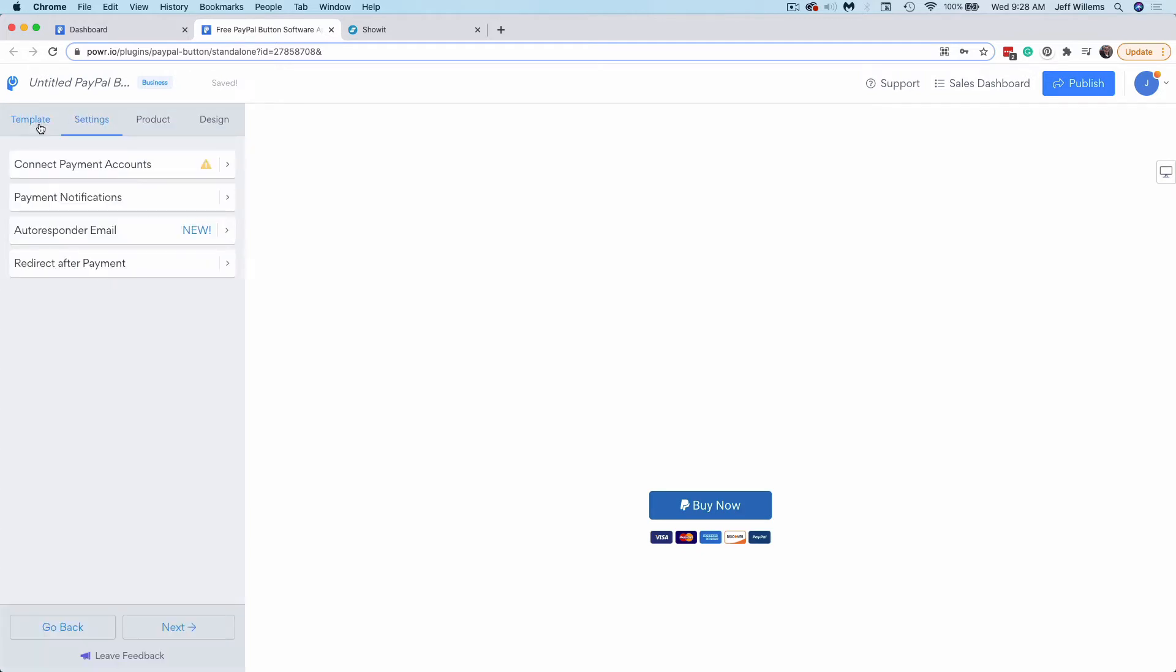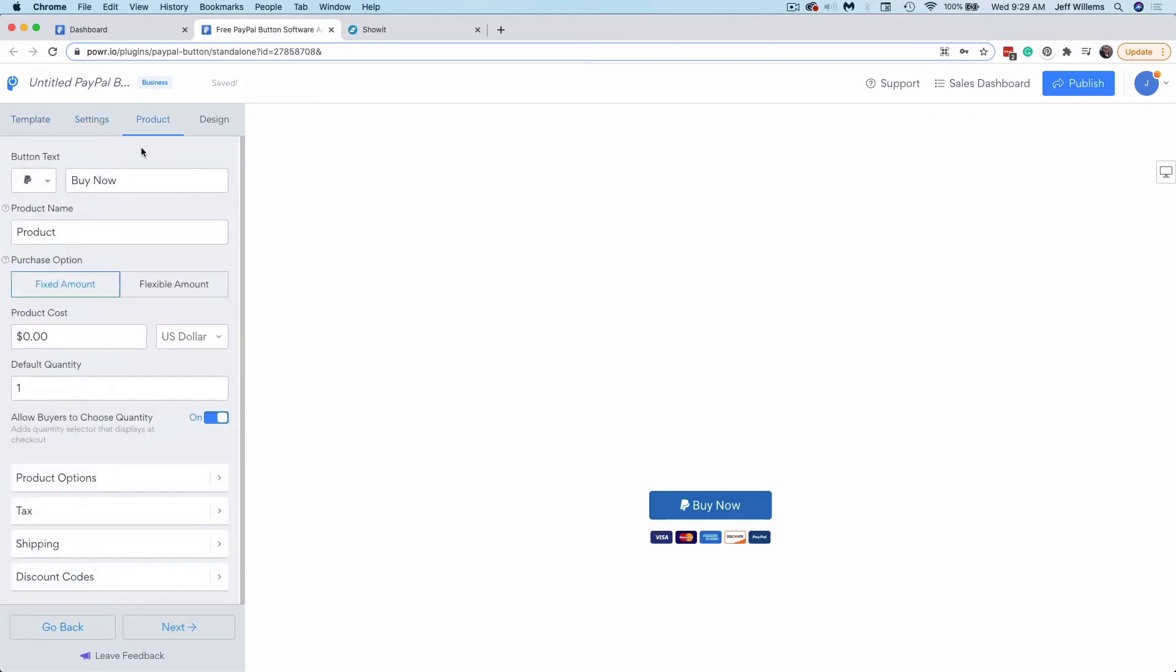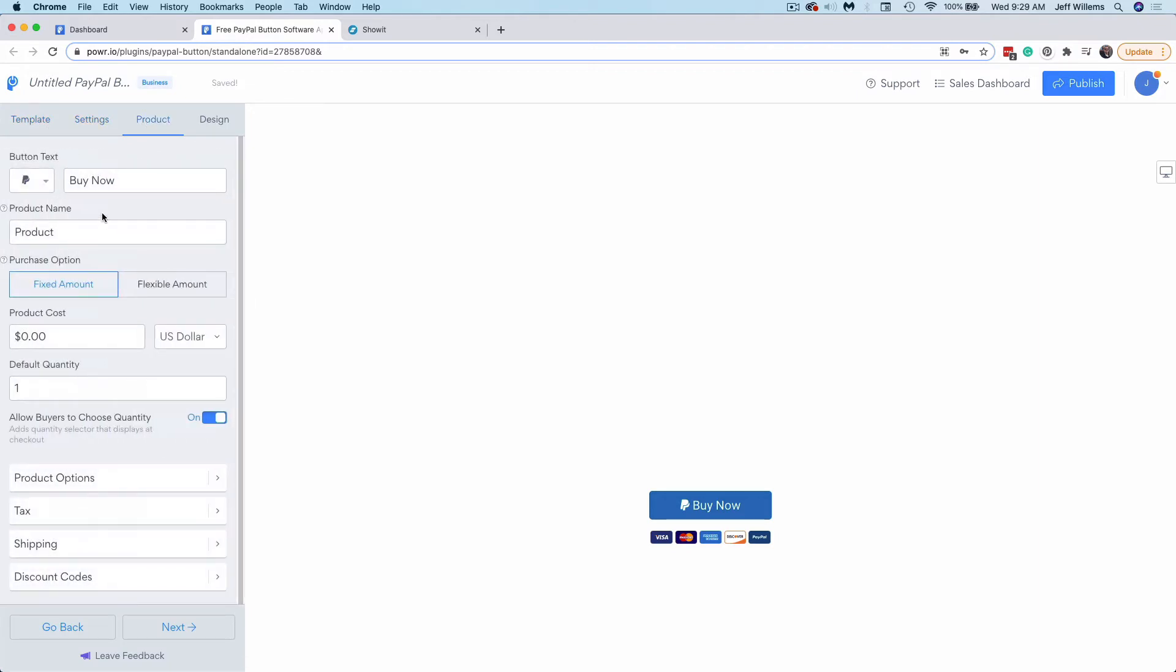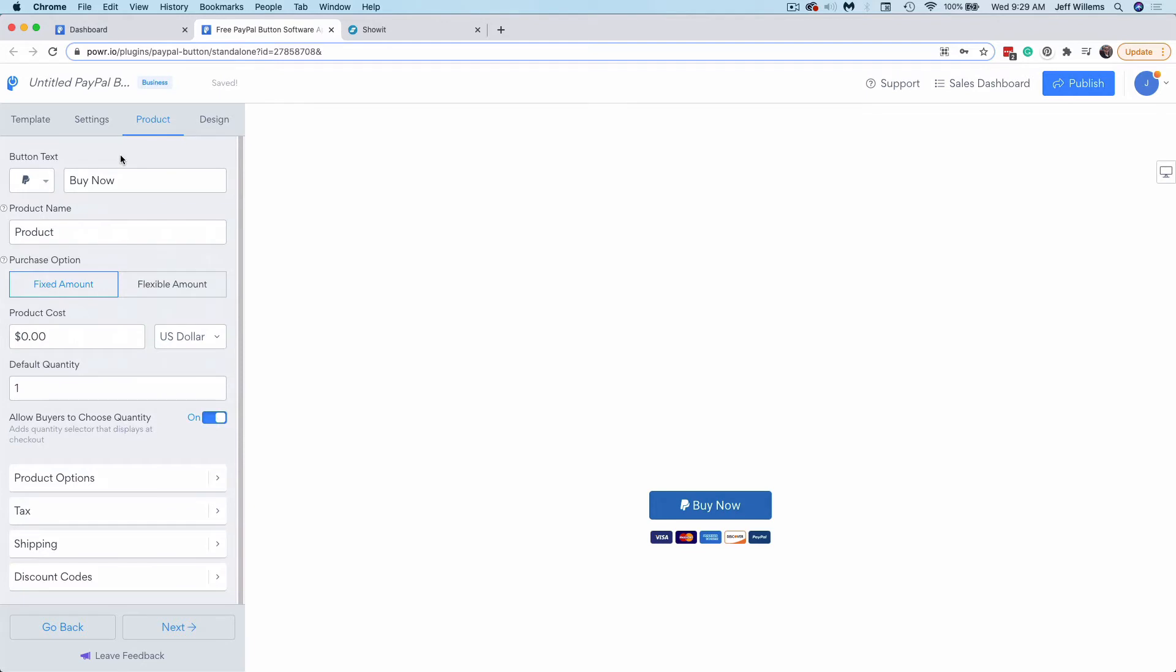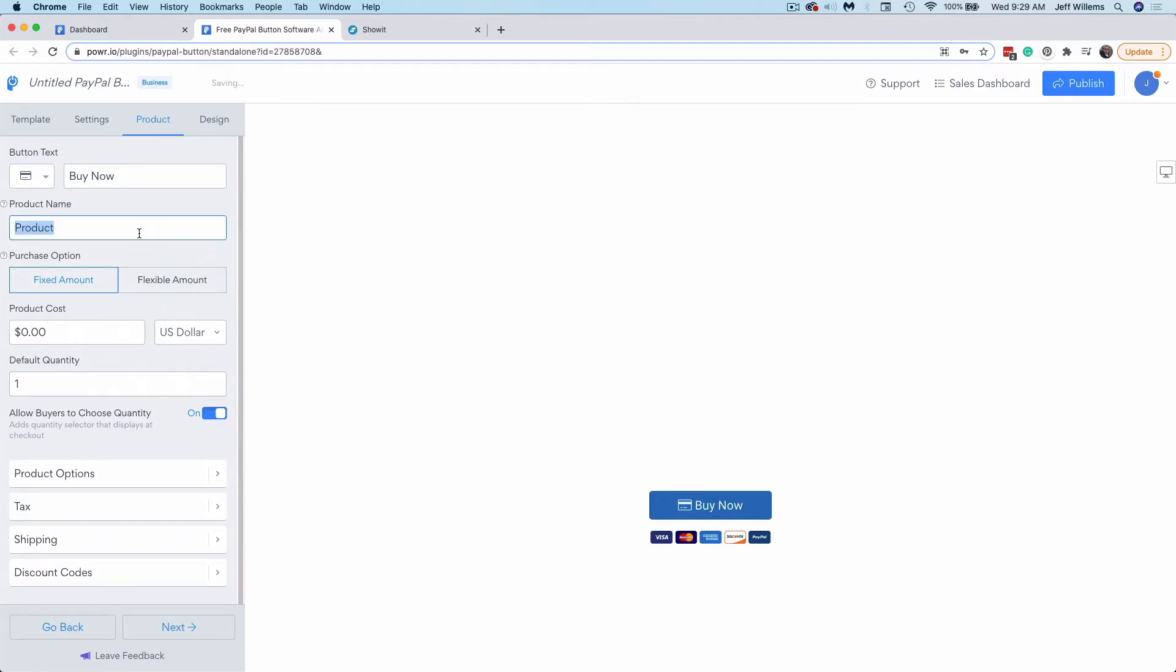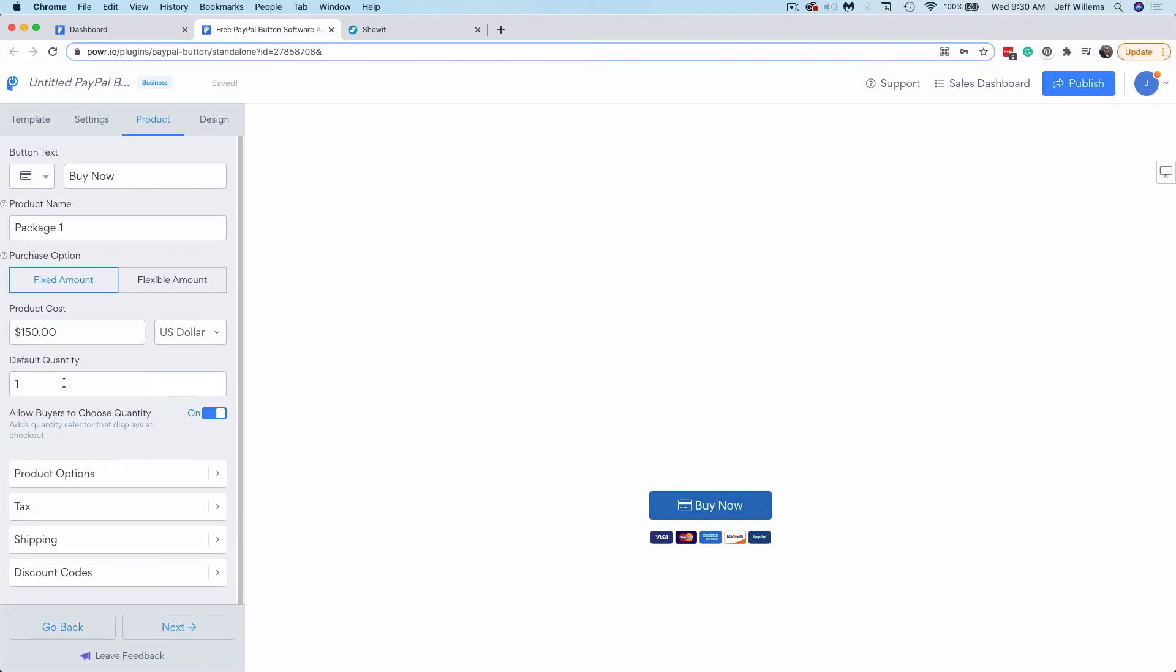The next option here is product. Here is where you can dial in the functionality and settings of your button. I can choose a different icon instead of the PayPal icon if I want here. I can then put my product name here, choose my purchase options, enter my cost, choose the currency, set the default quantity...